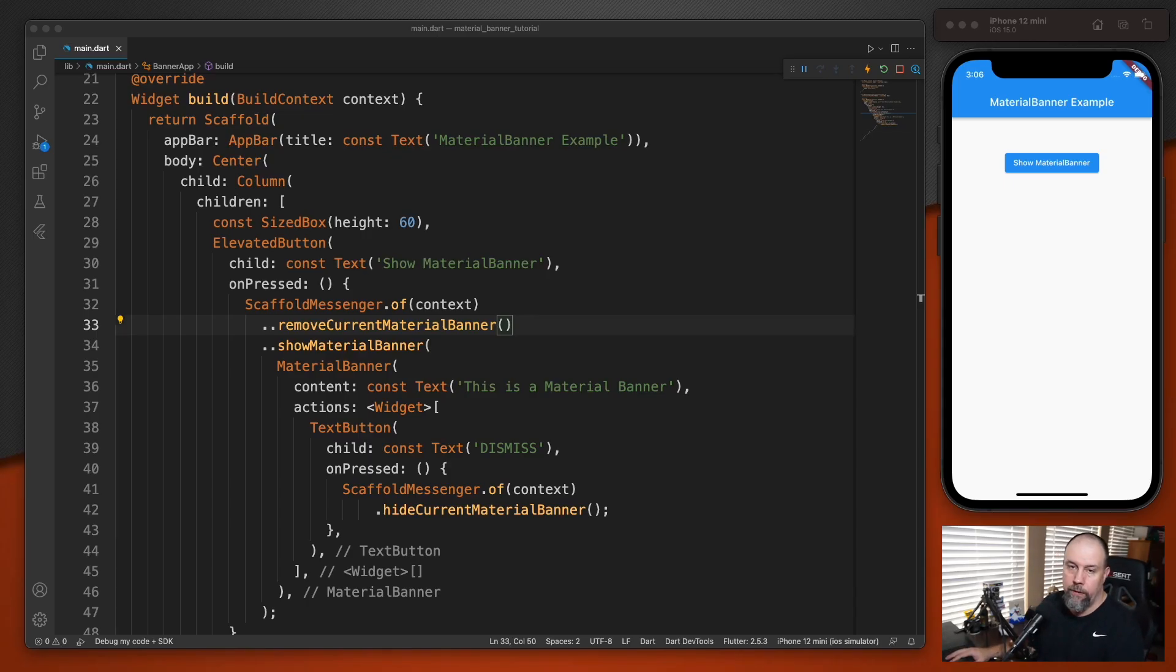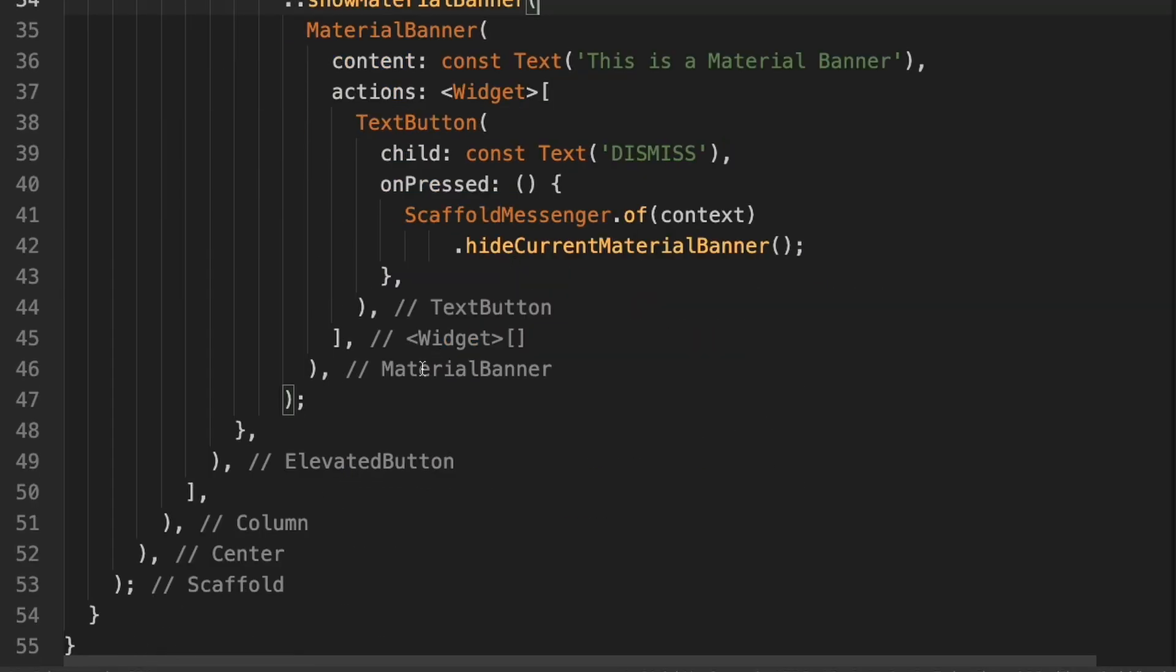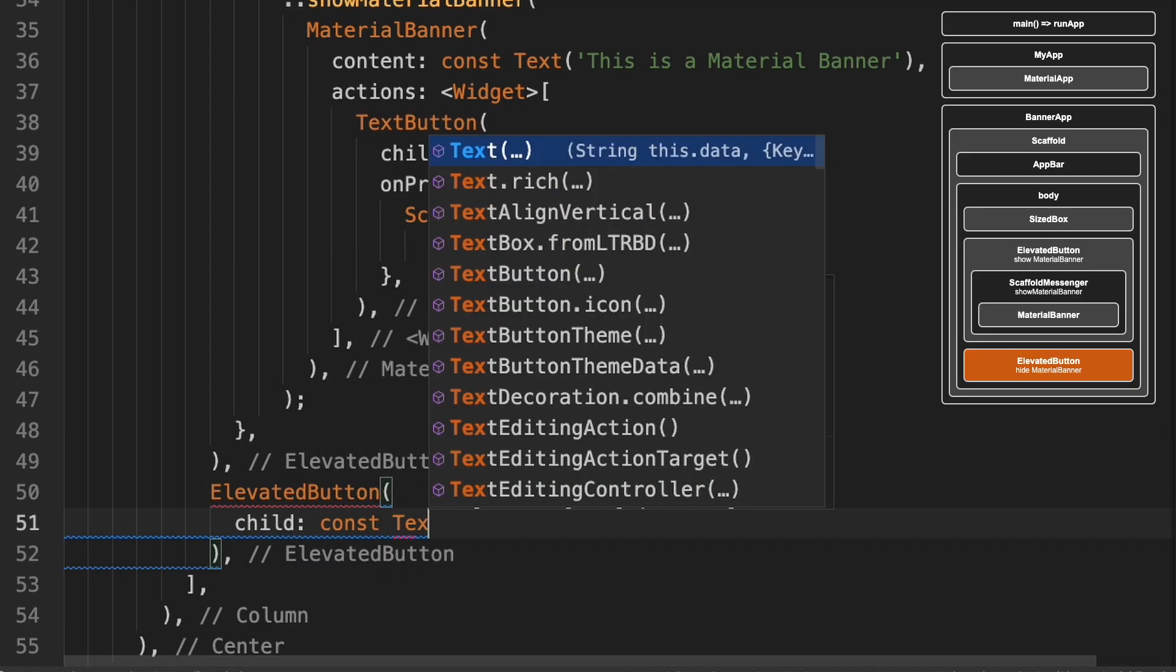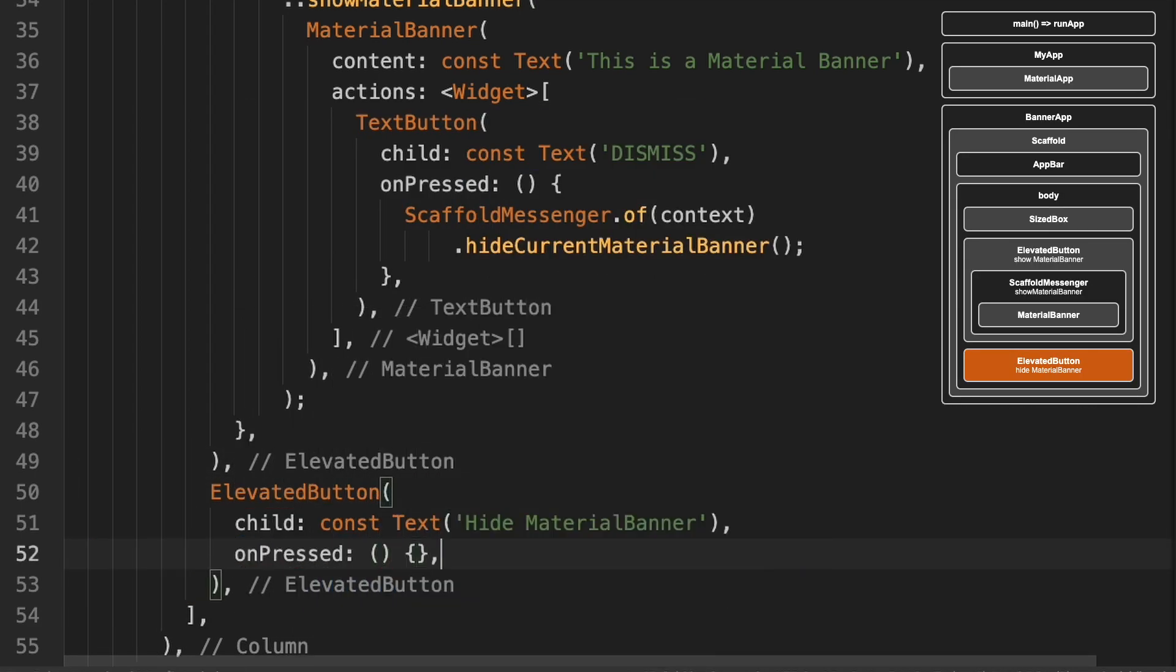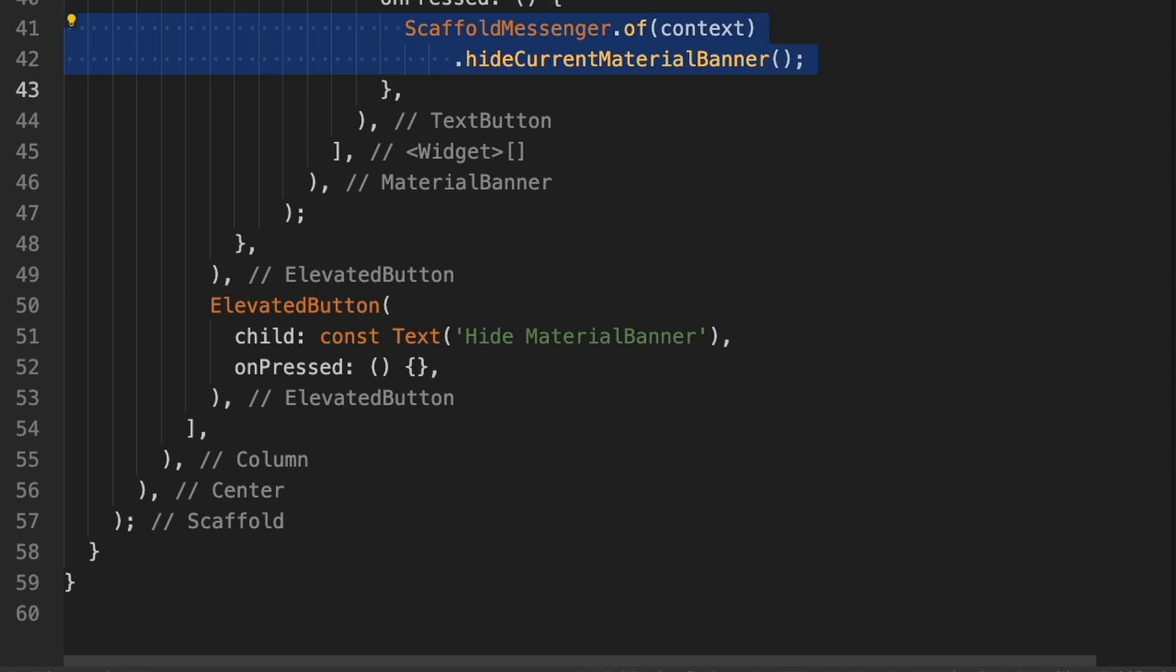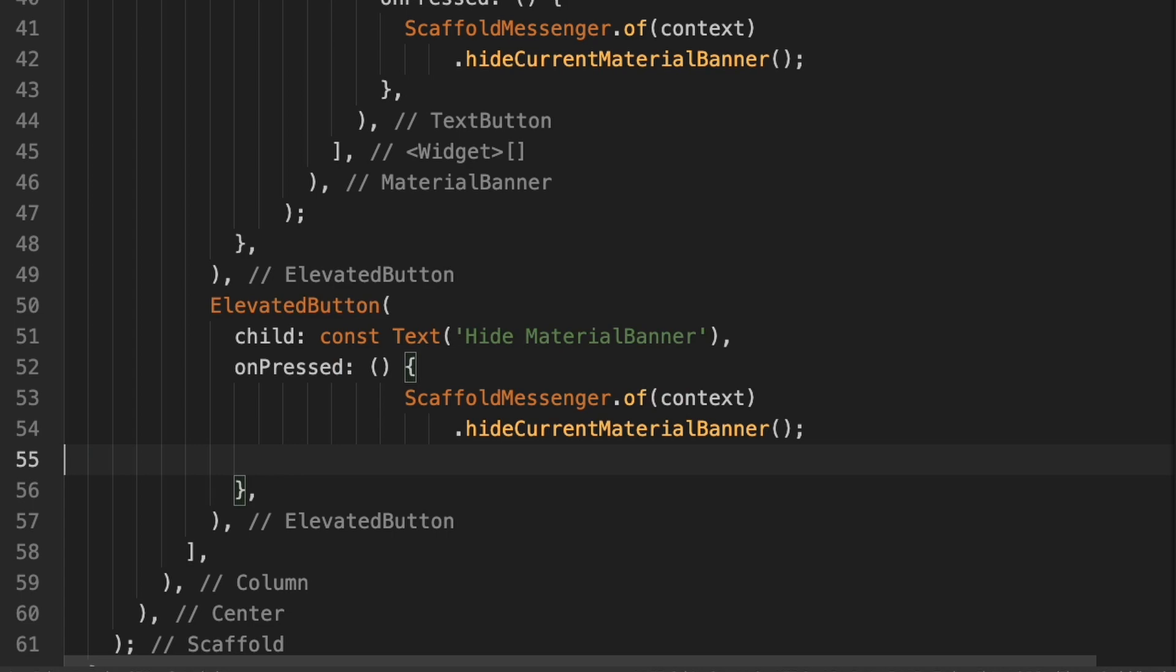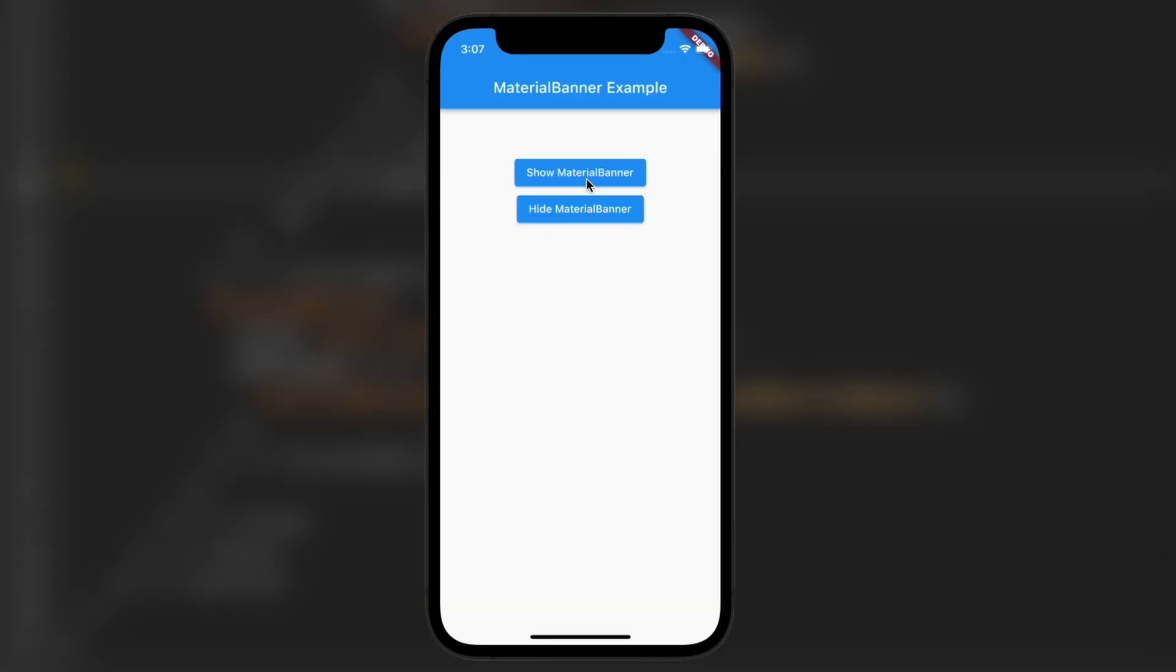You can also close it from another button, you don't have to just use the dismiss button. So we'll add another elevated button below this one. So it's there below the other one now. And then here we can add the same code that we have in the dismiss up here. So I can actually just copy this and paste it down here. So now if I hit show, it'll show the material banner. If I hit hide, it'll hide it.